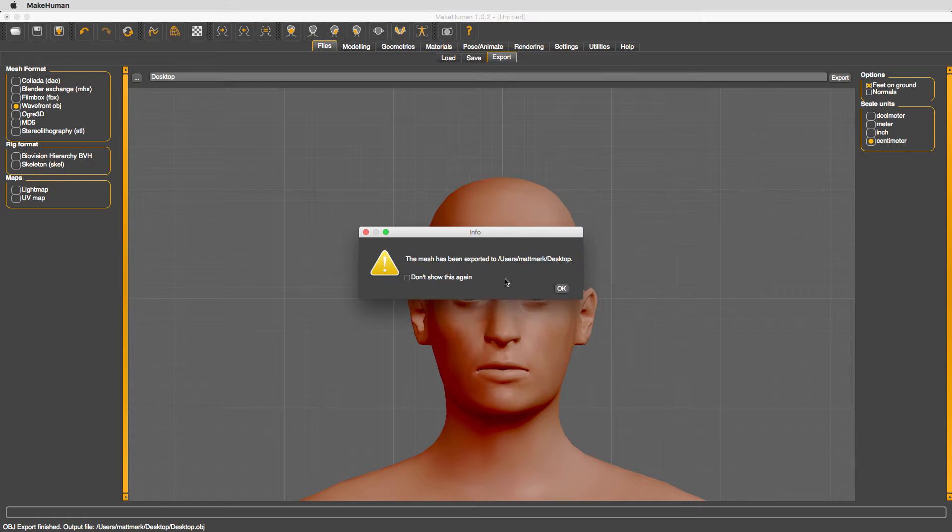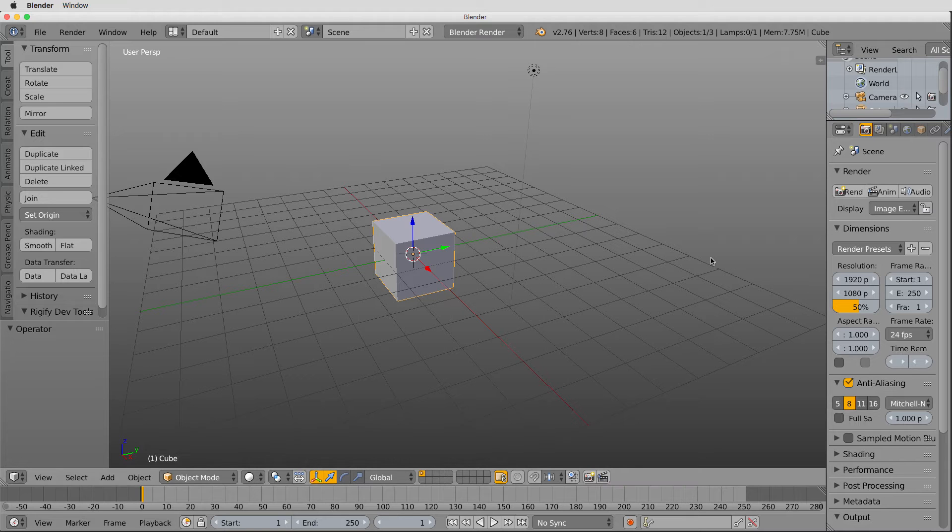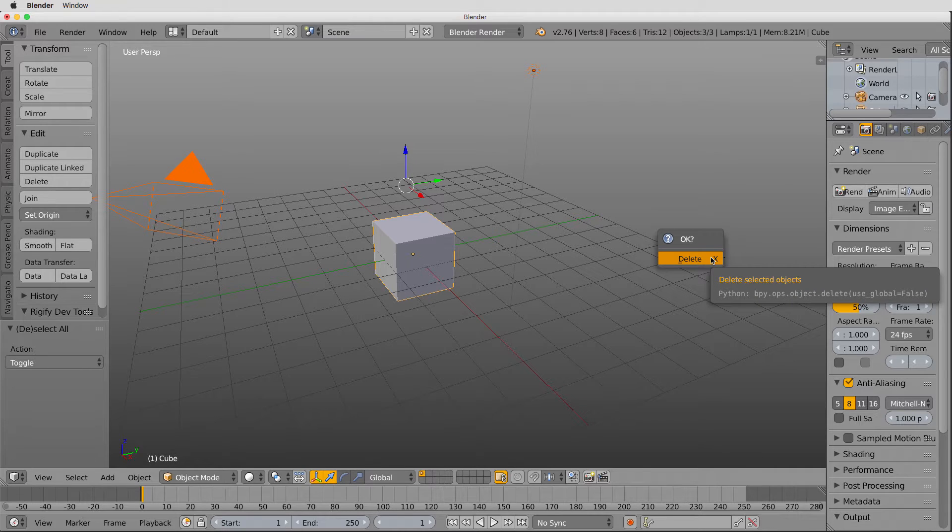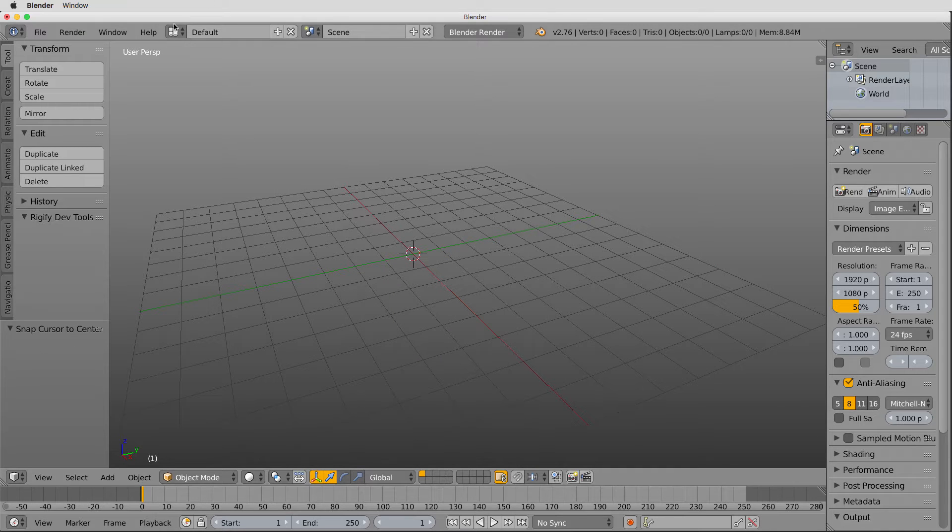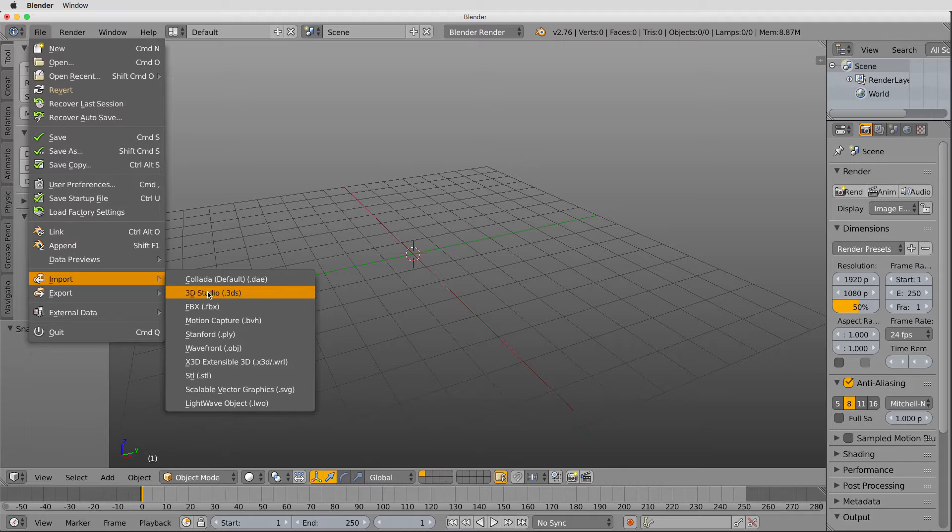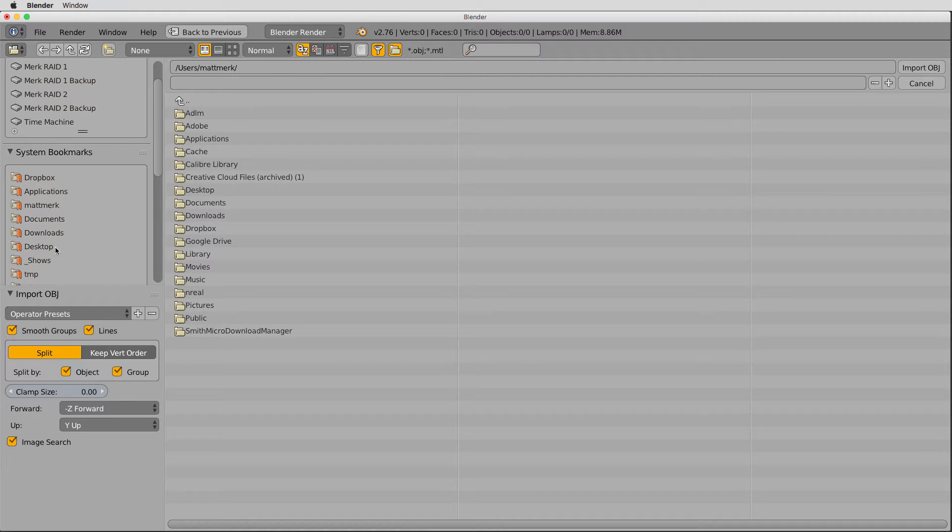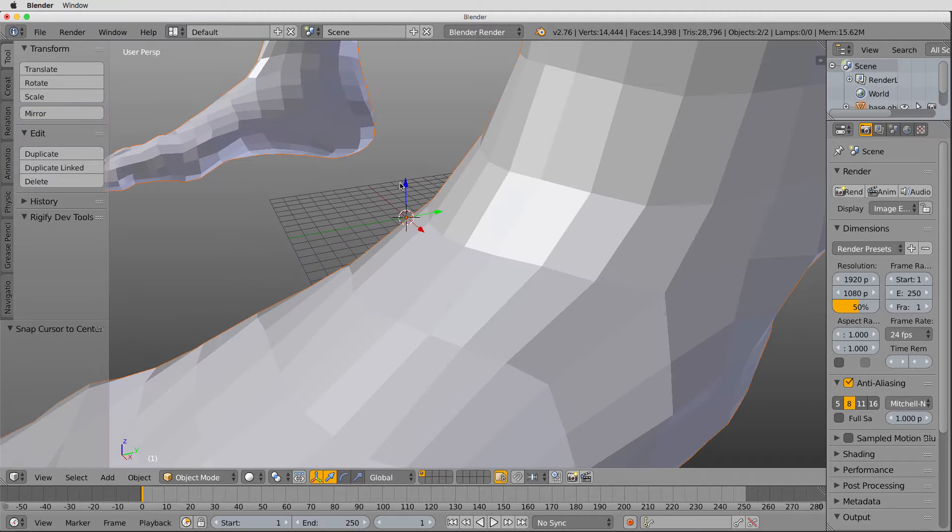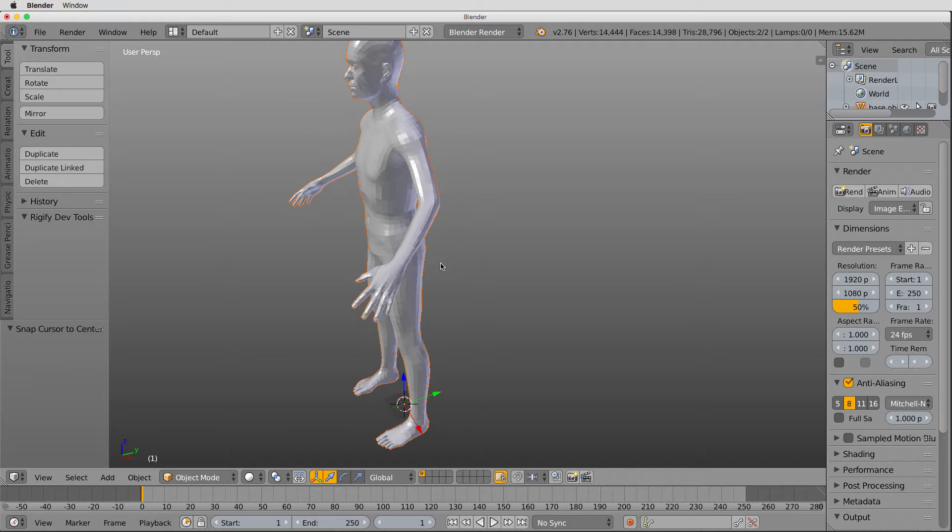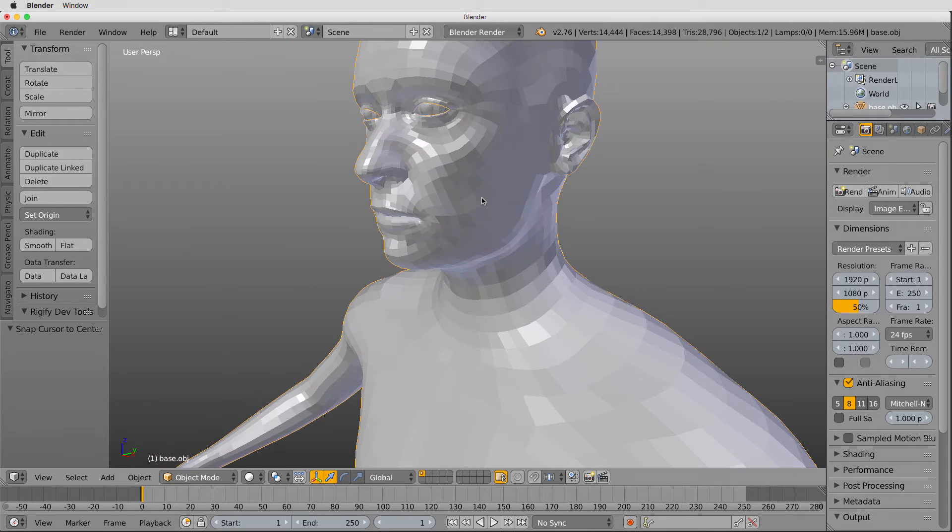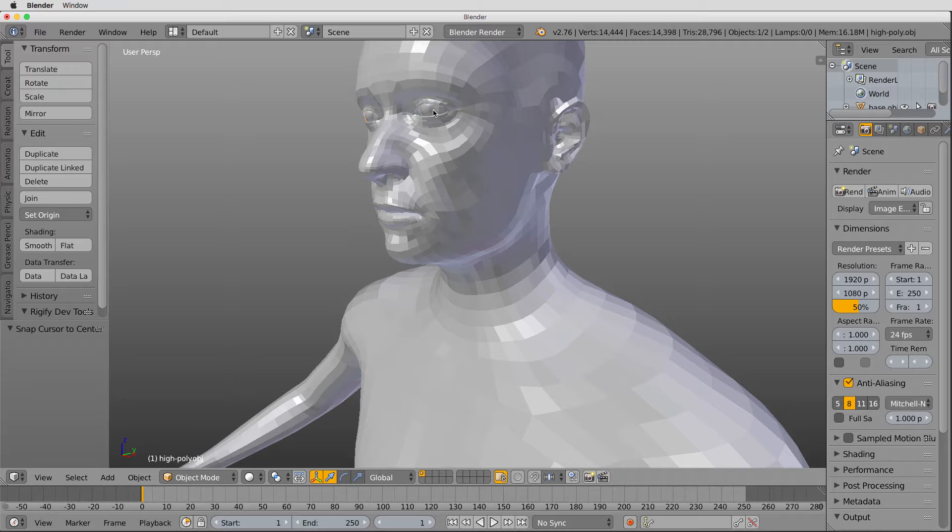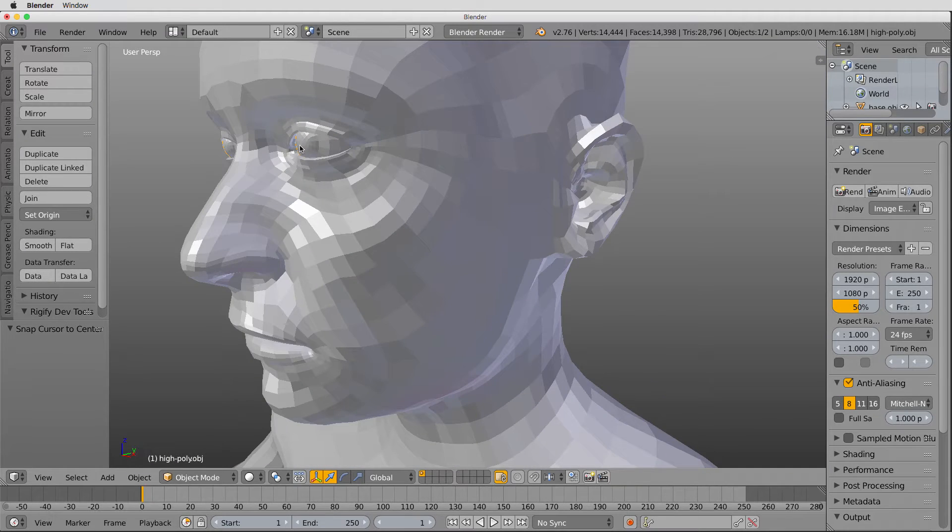Okay, here we are in Blender. I'm going to select everything by hitting the A key a couple times, X for delete, and empty the scene. I'm also going to move the cursor back to the center. File, import, Wavefront obj, on my desktop, that untitled obj file. So here it is. Let's go into edit mode. Oops, we have a couple things selected. Actually, I just realized MakeHuman separates the eyes and the body, but we don't need the eyes.